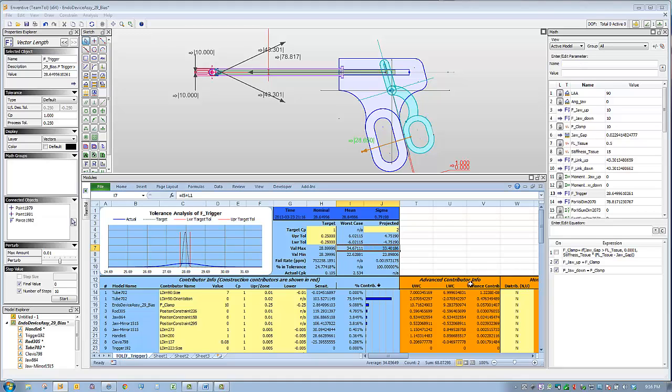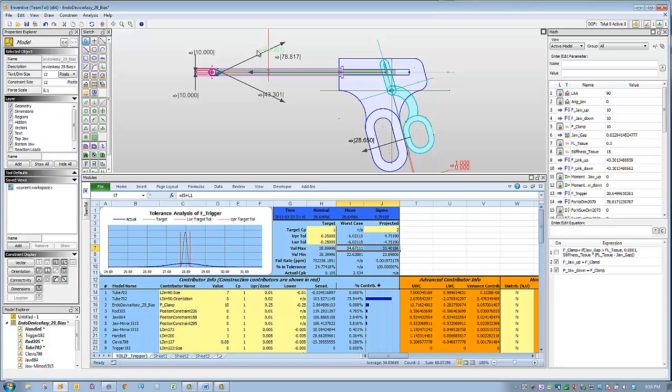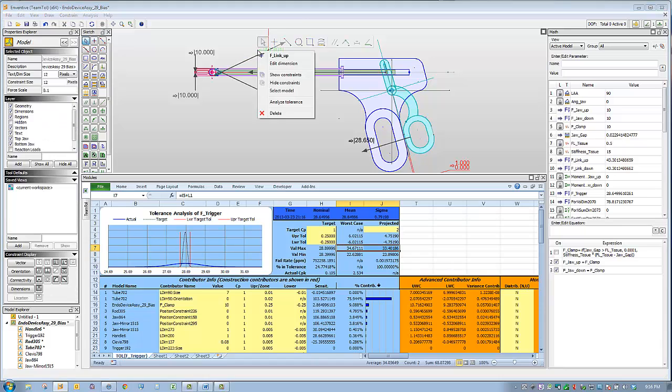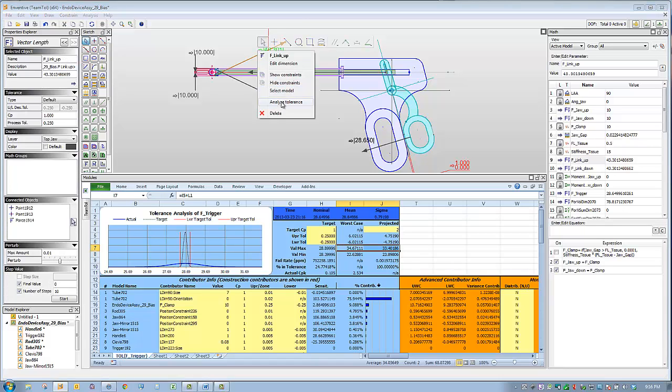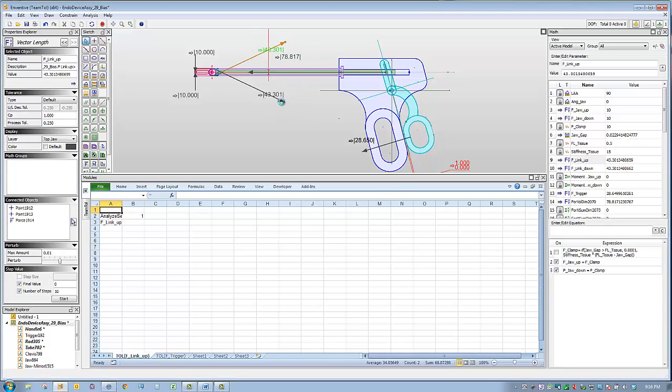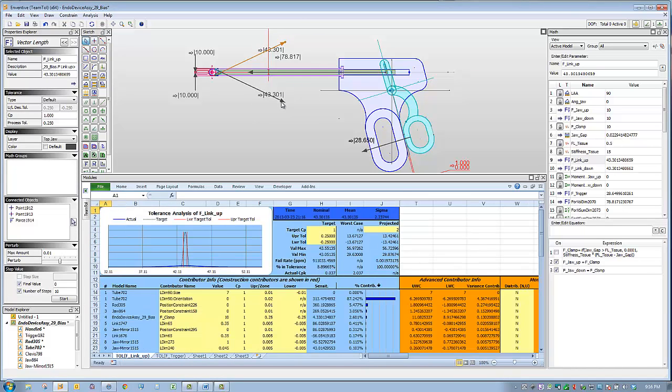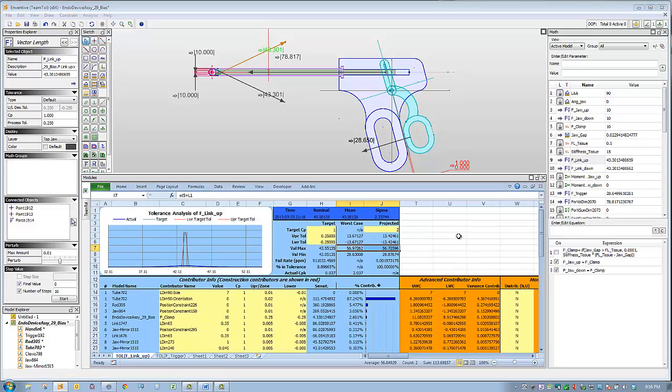We also need to consider how variation affects the loads on the links that drive the jaws. While the nominal force is 43.3, Inventive calculates the upper worst case and six sigma projections to be around 57 pounds, and it would be more appropriate to use that value as the design specification for the strength of the links.